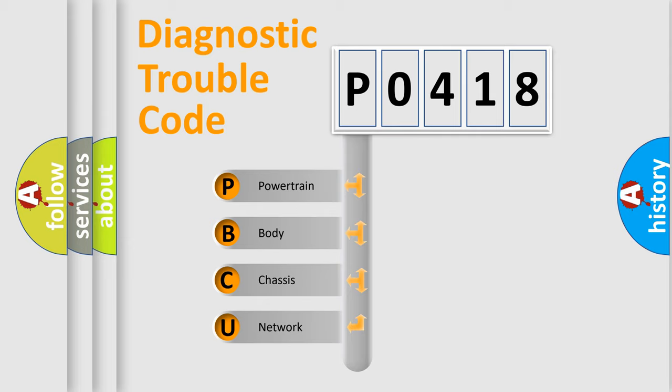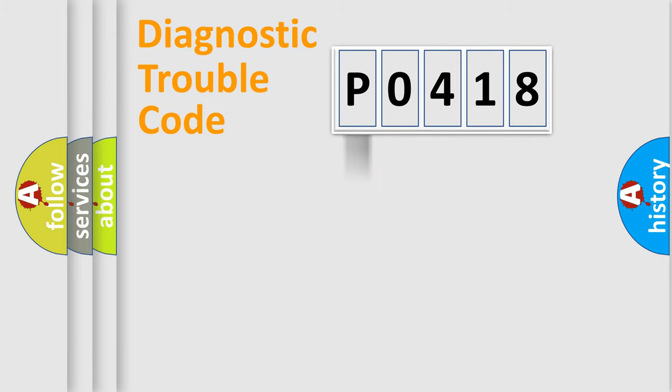We divide the electric system of automobile into four basic units: Powertrain, Body, Chassis, Network. This distribution is defined in the first character code.